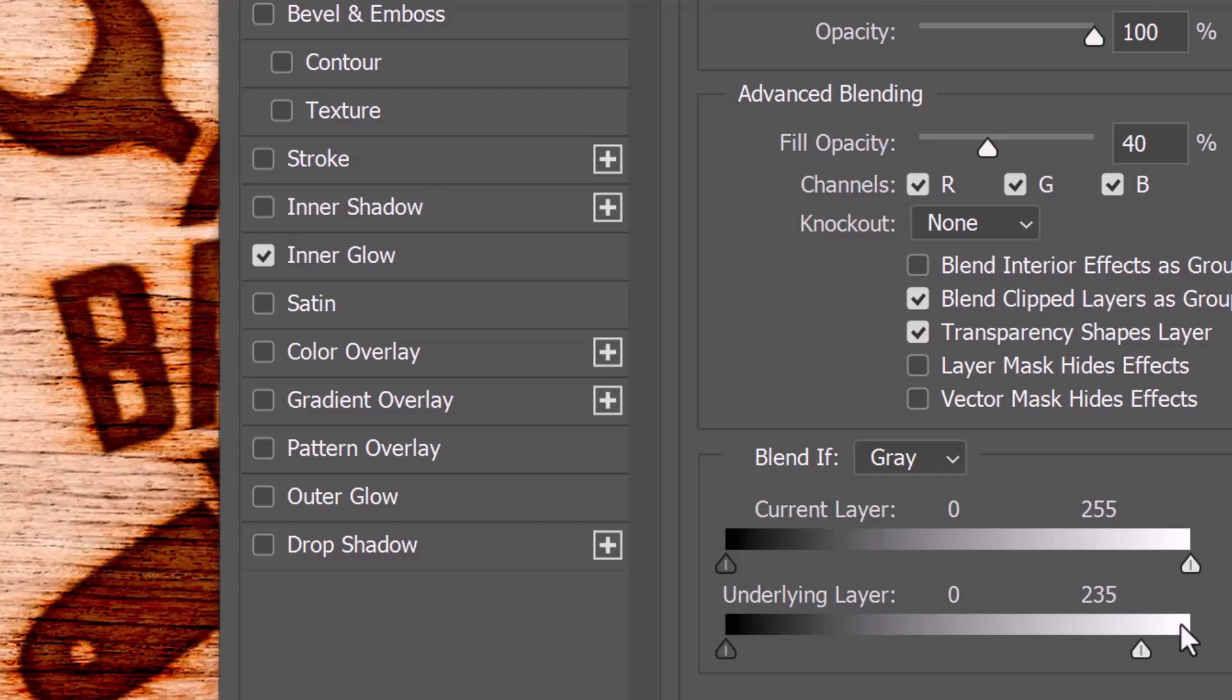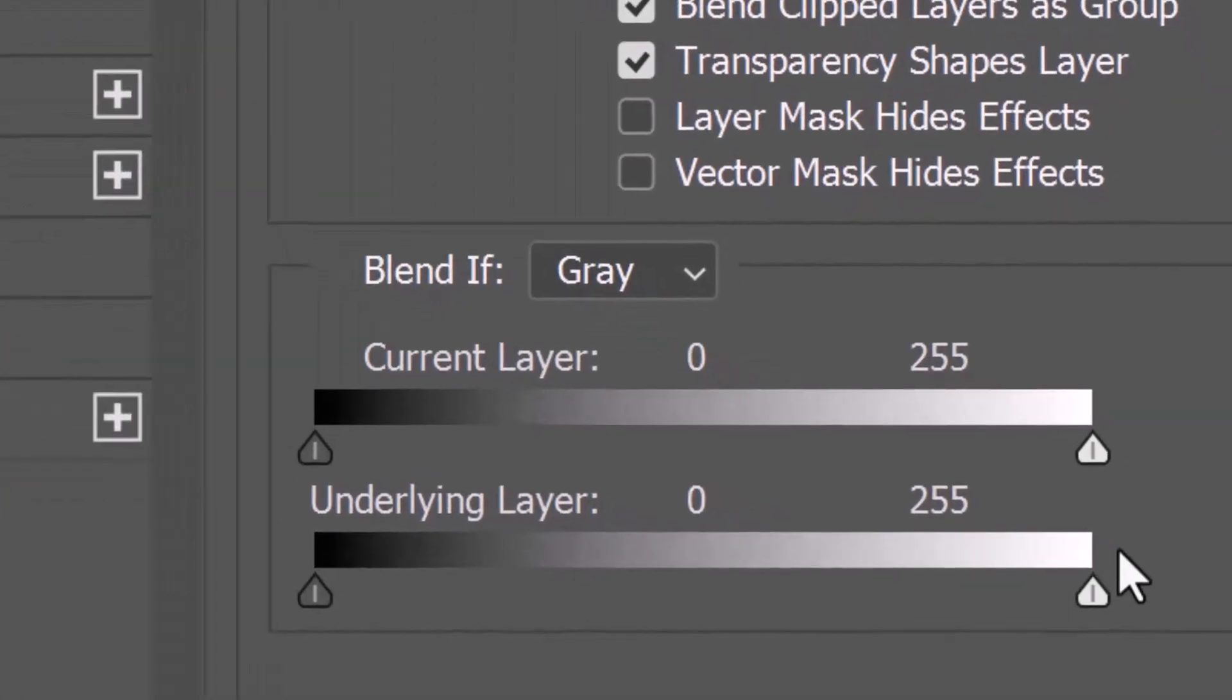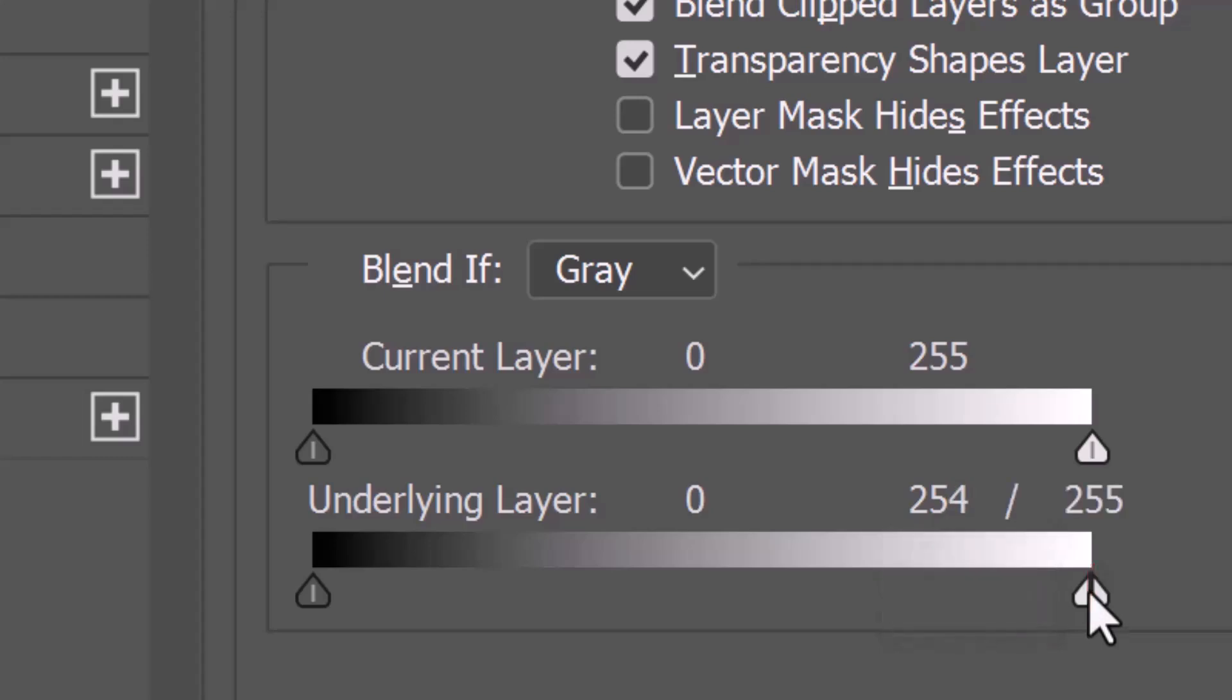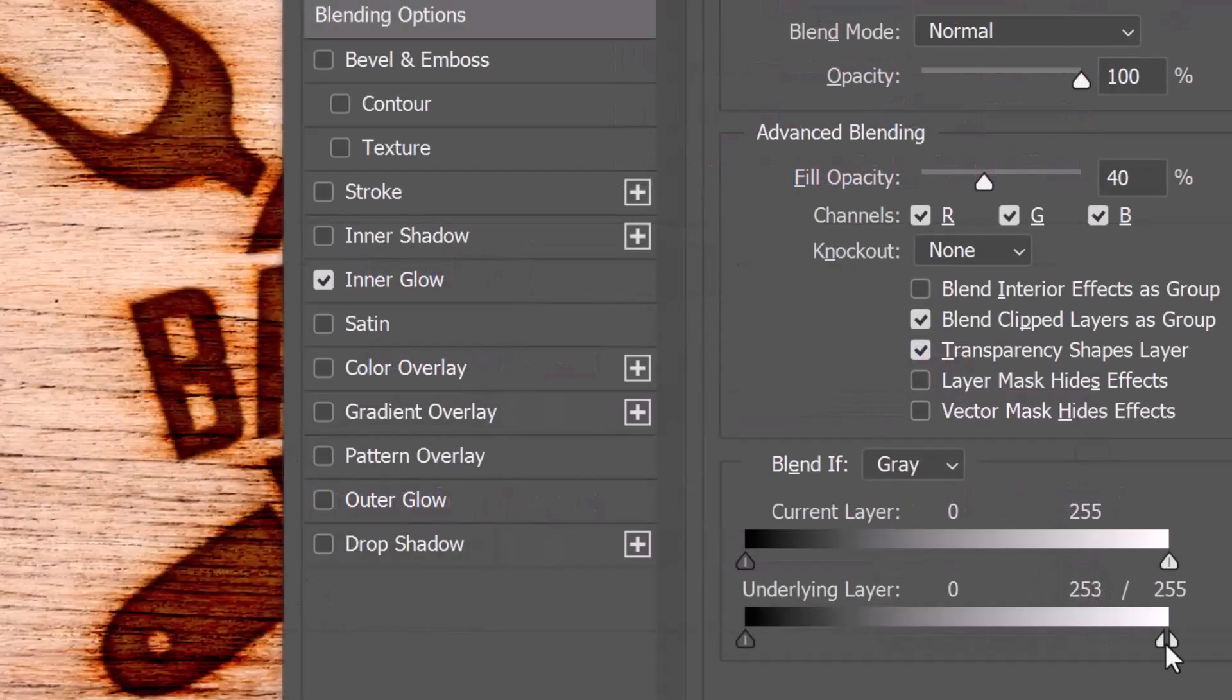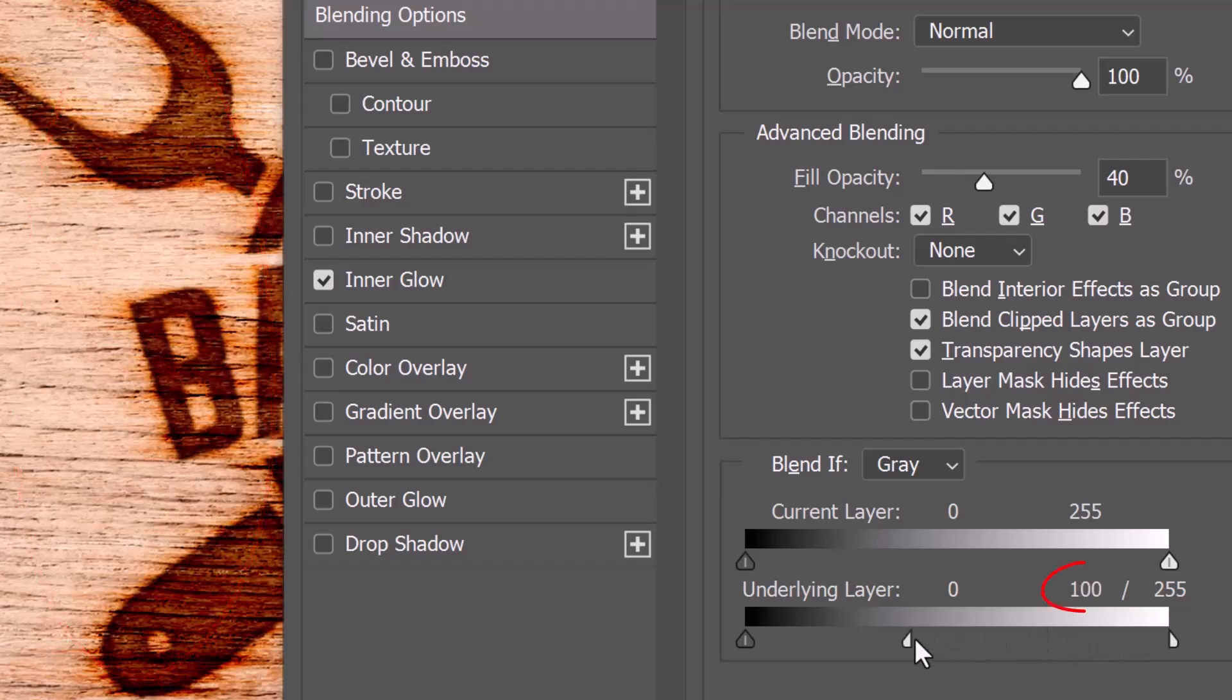However, we can make the transition much smoother by Alt or Option clicking the middle of the right slider, which splits it in half. Drag the inside half of the right slider to the left to reveal the wood gradually. Drag it approximately to 100.